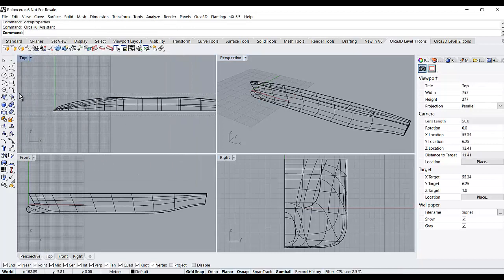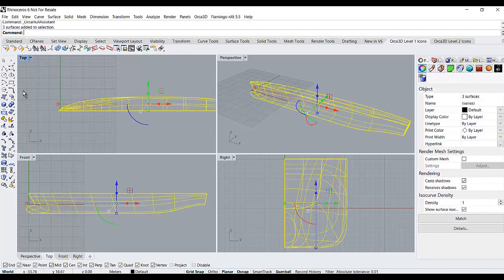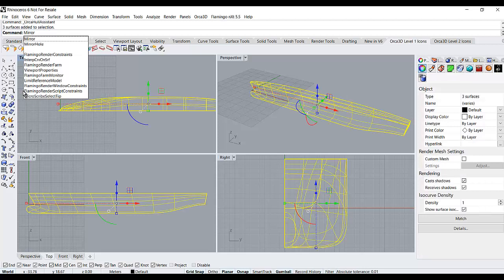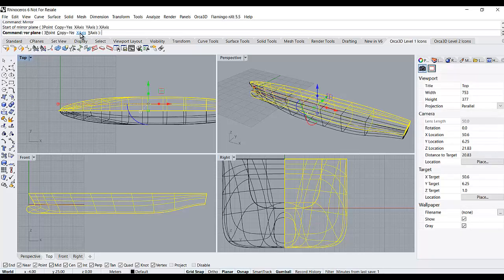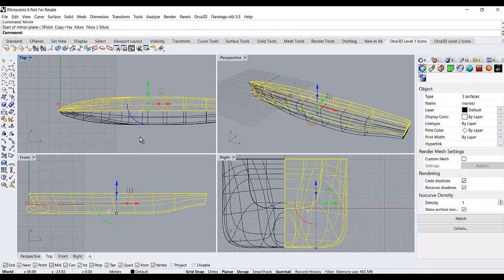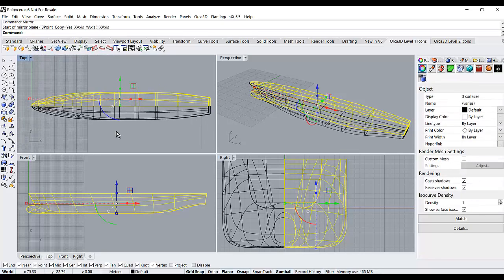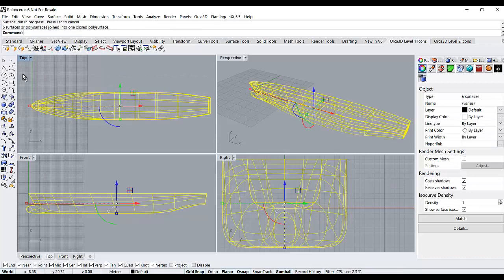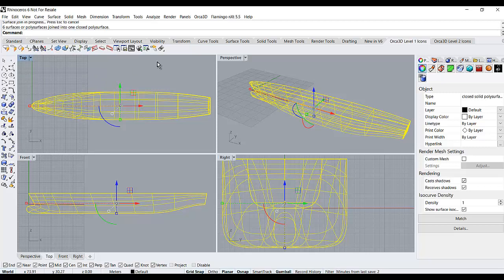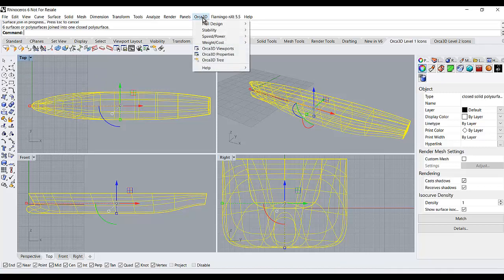Now I'm going to mirror the hull because the CFD analysis requires a complete model. So let me join this. And the model should be a sealed poly surface or poly mesh with no naked edges.